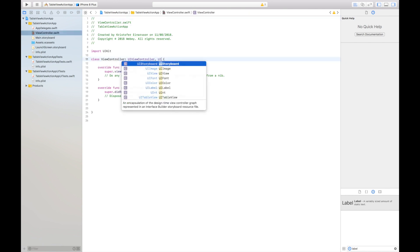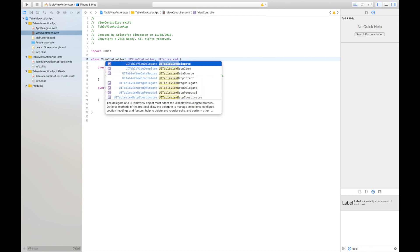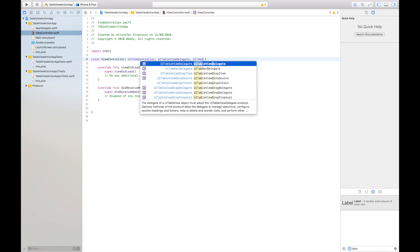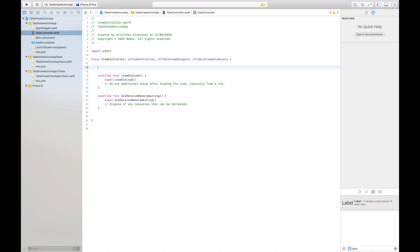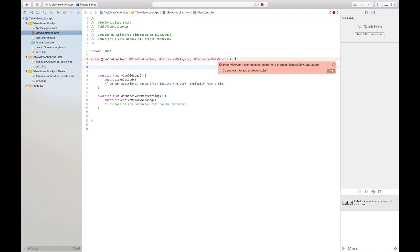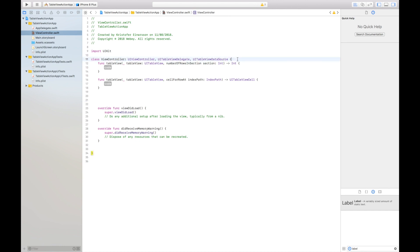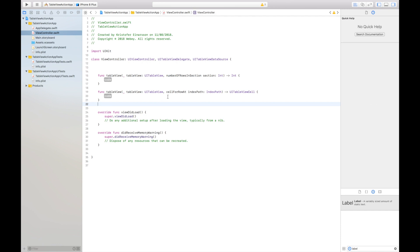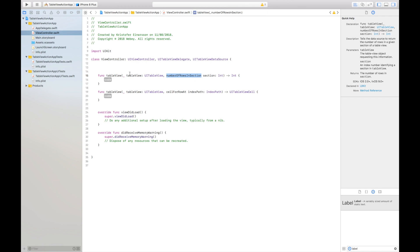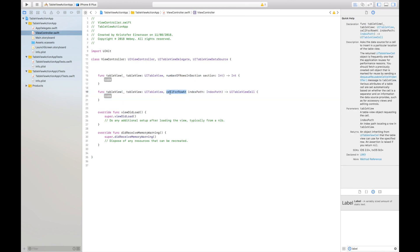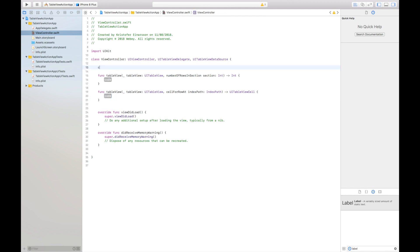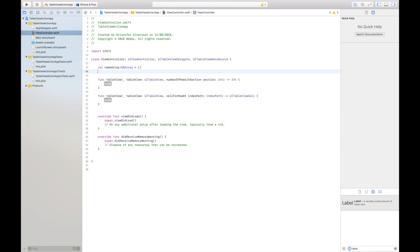I'll go into the view controller and add UITableViewDelegate and UITableViewDataSource. This will give an error because it wants to add two required functions. These define how many rows we have in the table view and how to populate a cell with images and labels. I'll create a variable — let's call it a name array — which is an NSArray.